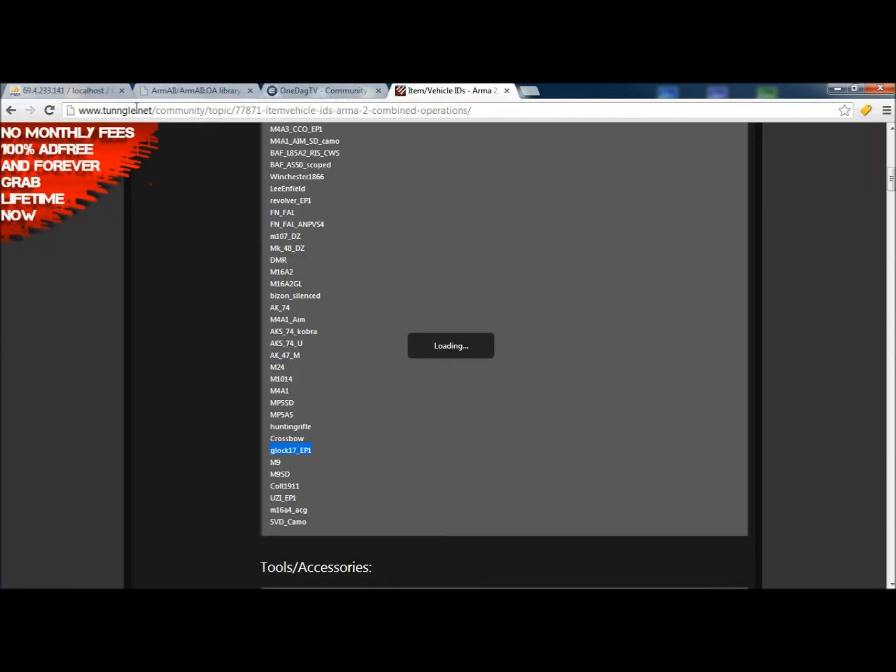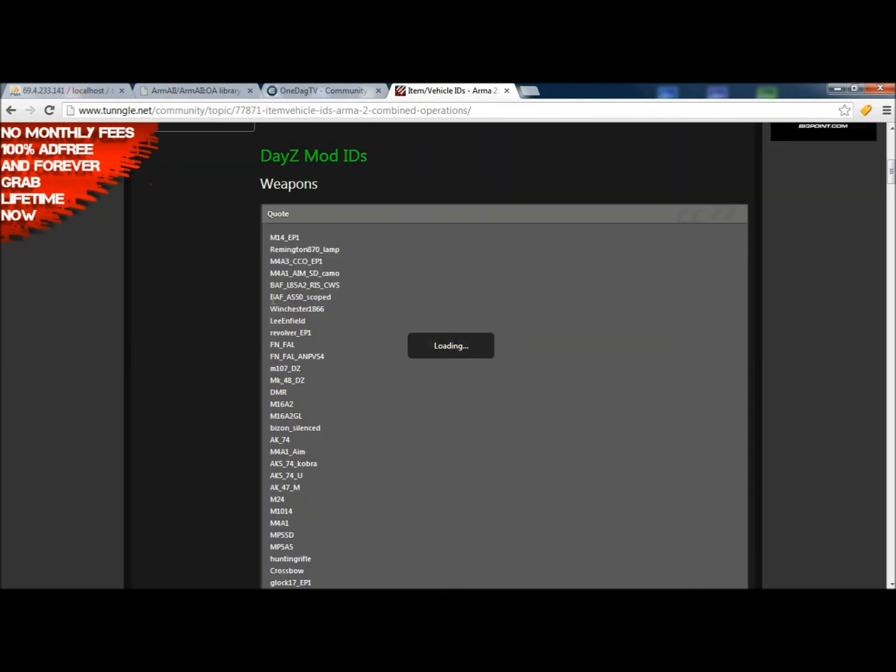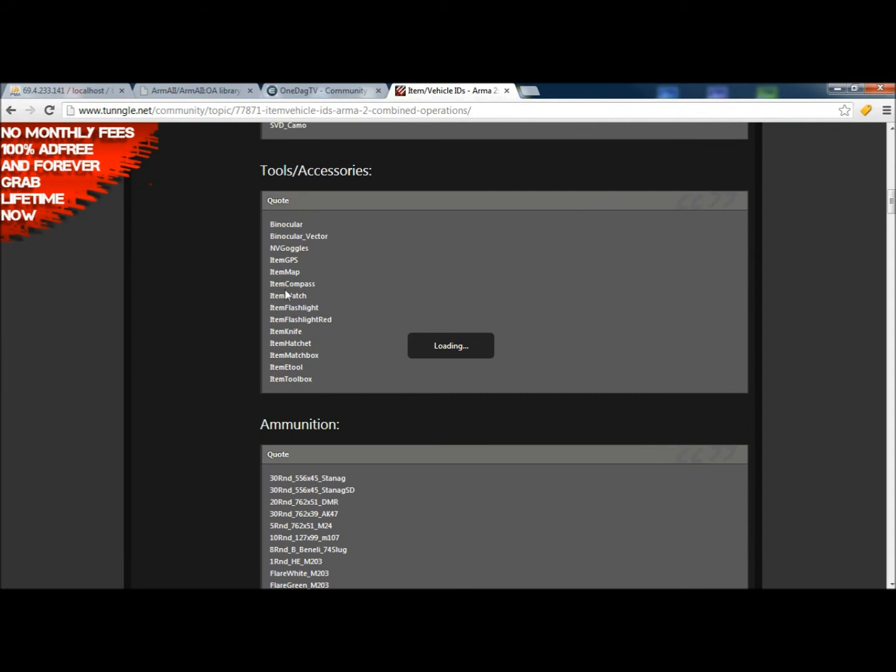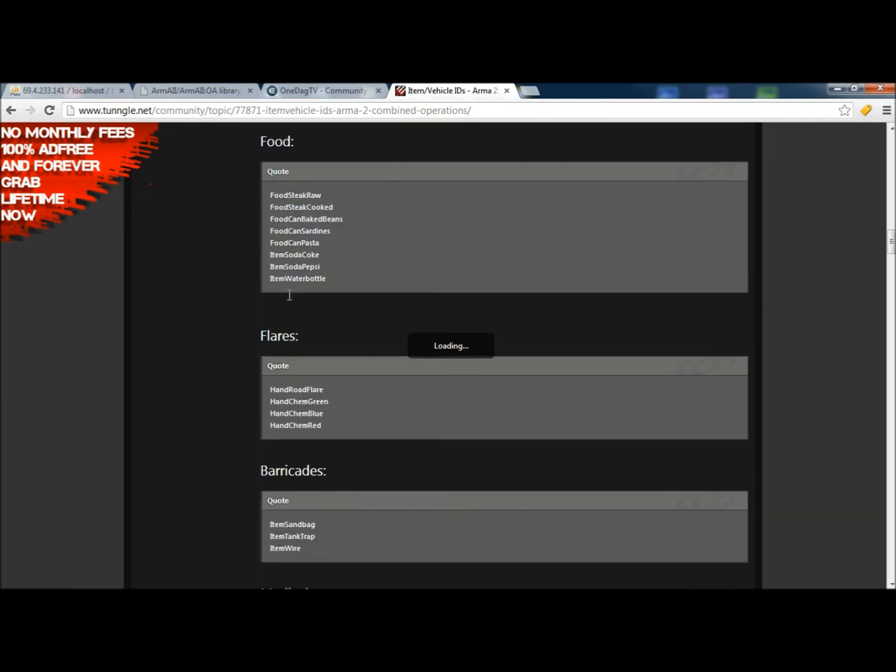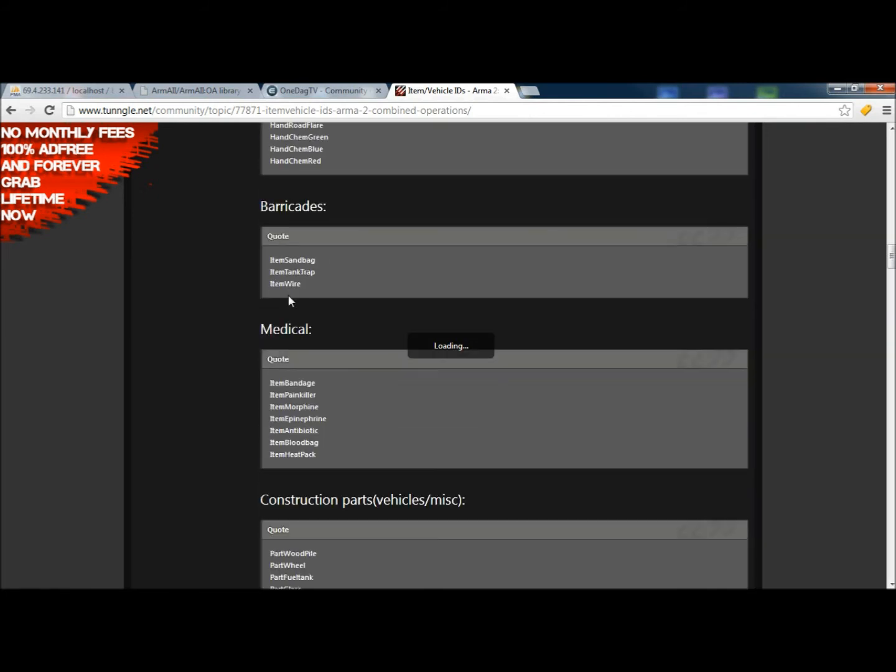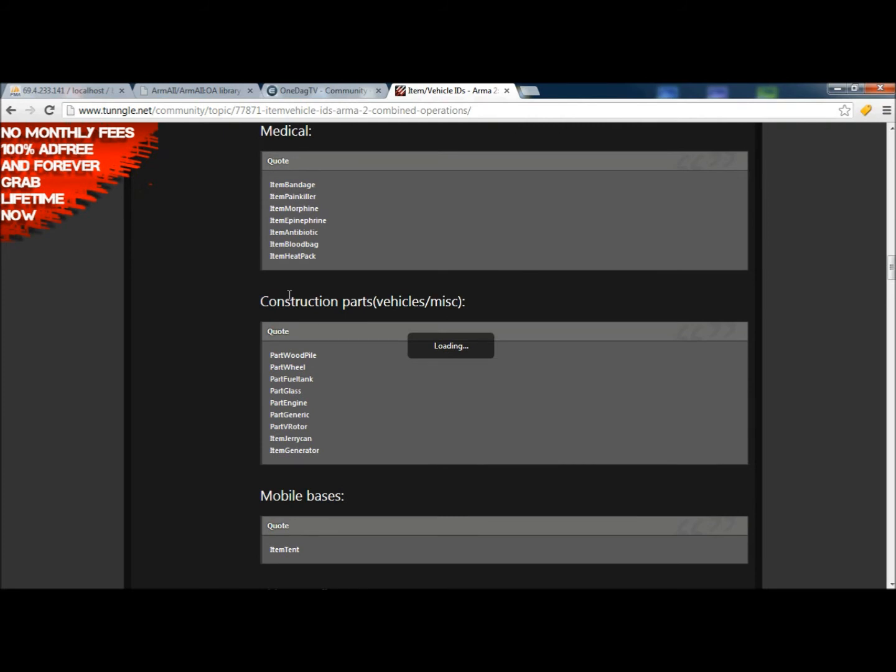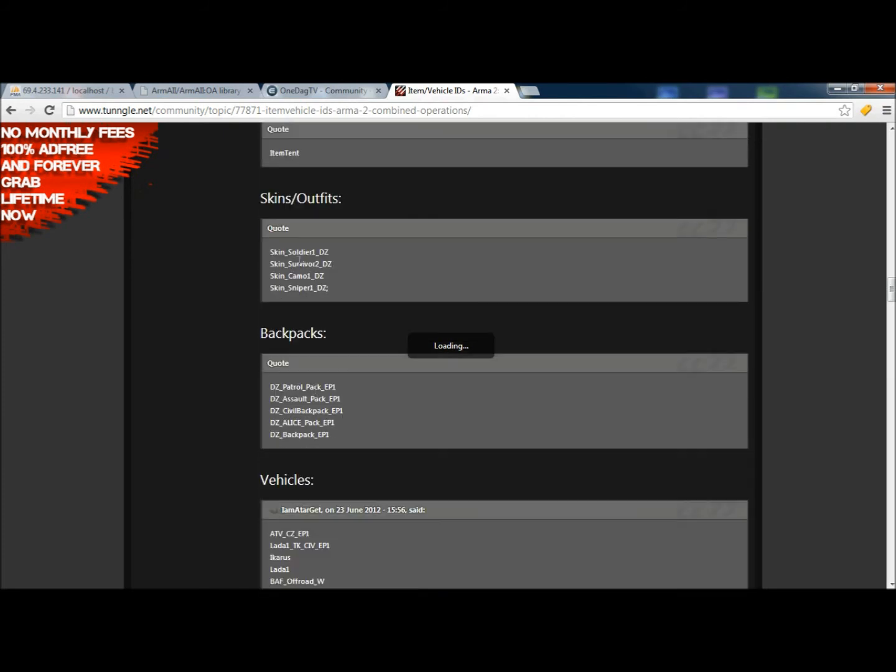The link is here. It's going to be in the description. It's going to be Tungle.net. This is going to have all the DaisyMod IDs for tools, accessories, ammunitions, food, flares, barricades, medical, so on and so forth.